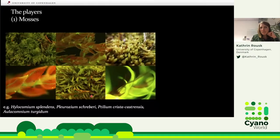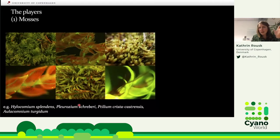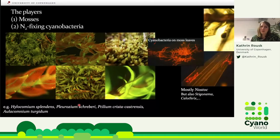In these ecosystems, mosses are really dominant, really common, and very diverse in the north. These are just some photos of some of the moss species found here. More importantly, they are actually colonized by bacteria — cyanobacteria — that fix atmospheric nitrogen.